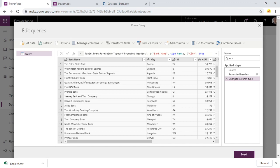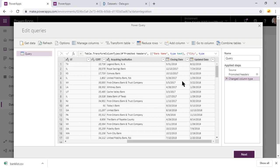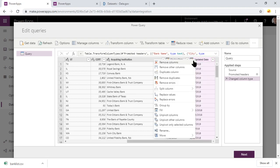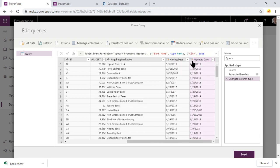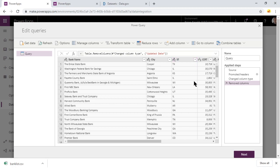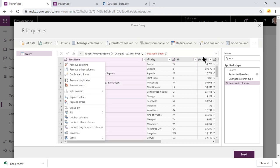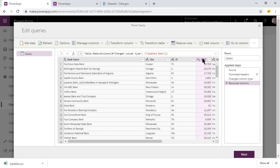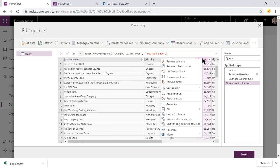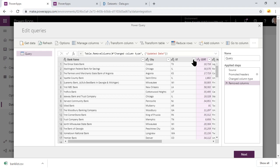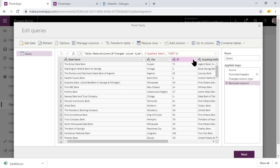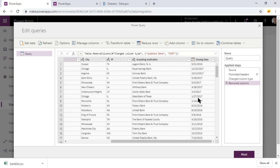We're going to want to make some small changes in here. Like for example, you'll notice that first of all, it went ahead and grabbed the source, it promoted the headers, and then it changed the column types. On top of that, we may want to do some additional things. Like for example, get rid of this updated date. We don't need that column. We also don't need the cert column. So we can go ahead and remove that one if you want to. You can just right click and remove column.